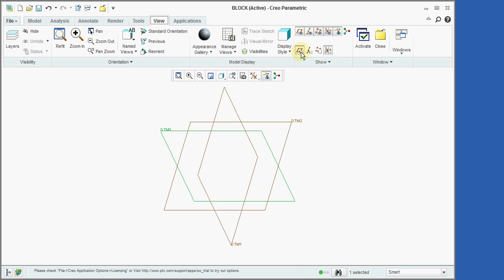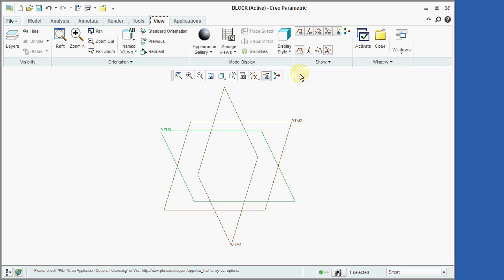The datum planes are now shown at their default orientation. At this orientation, the positive side of each datum plane is visible. Creo visually indicates the positive side of a datum plane with the color brown. However, the DTM3 datum plane is shown in green because it was the last feature created and is therefore still selected. We'll now left-click the mouse away from the plane to unselect it.